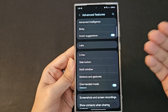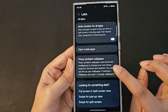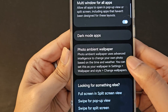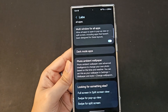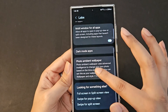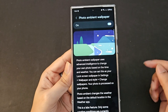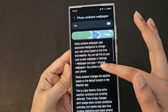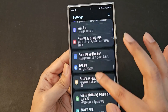Samsung has a setting called Labs where they put experimental features. Click on it and you will see 'photo ambient wallpaper.' It uses advanced intelligence to change your photo based on the time and weather — so depending on outside weather, it will show rain or snow on the lock screen wallpaper itself. It's still under development in Labs but supports conditions like snowfall and rain. Click it and enable it.